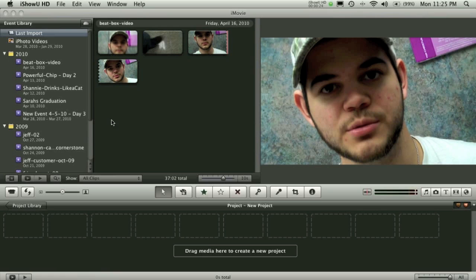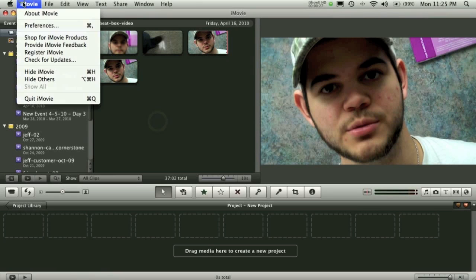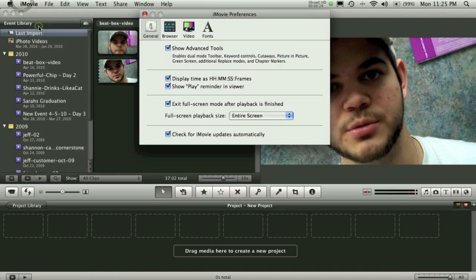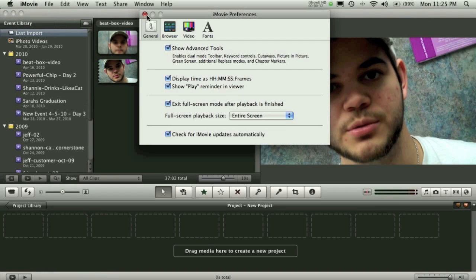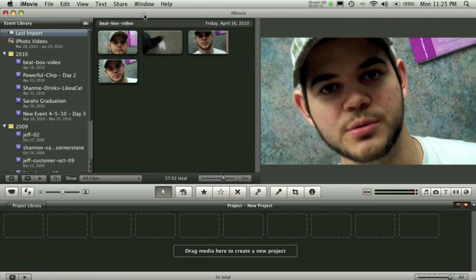It's really simple. All you need to do is first go up to iMovie and go to Preferences. Be sure to click on Show Advanced Tools and you'll see why in a minute.